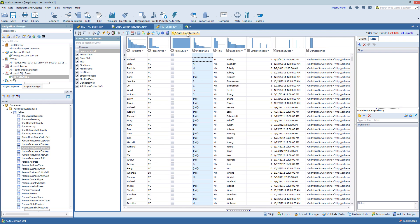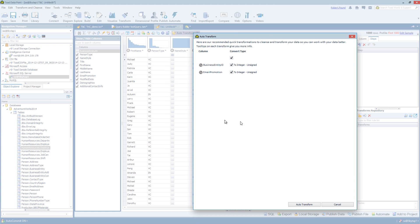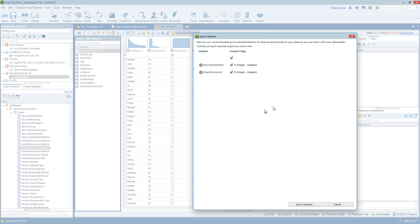You also have Suggestions. These are Auto Transforms. So as soon as it's opened and also throughout the process as you add more steps to your Transform, the Transform and Cleanse tool will have recommendations for further enhancements to your Transform and Cleanse.